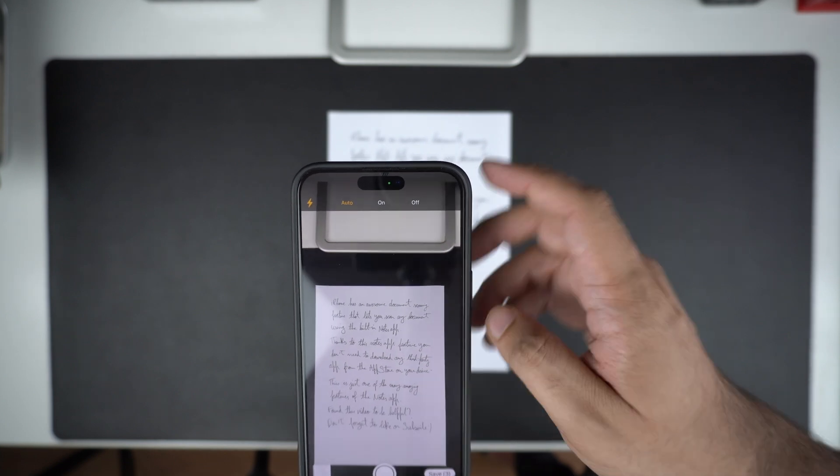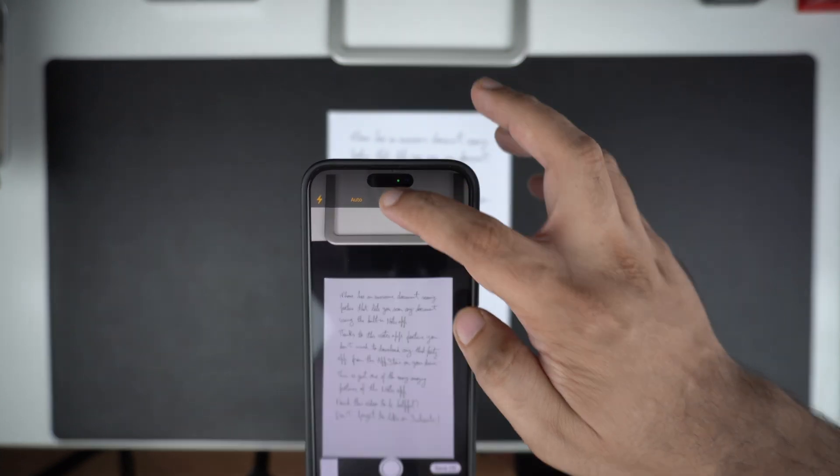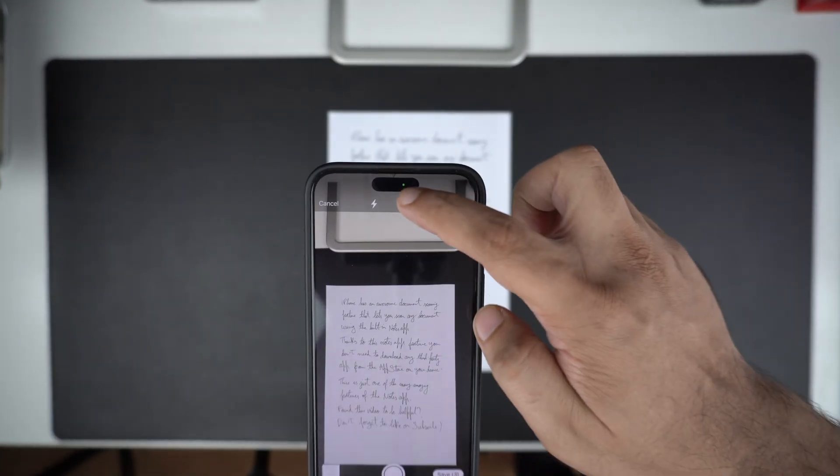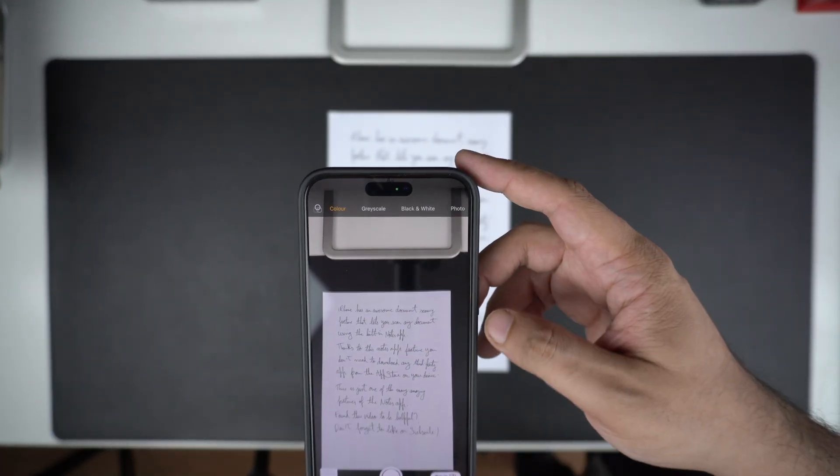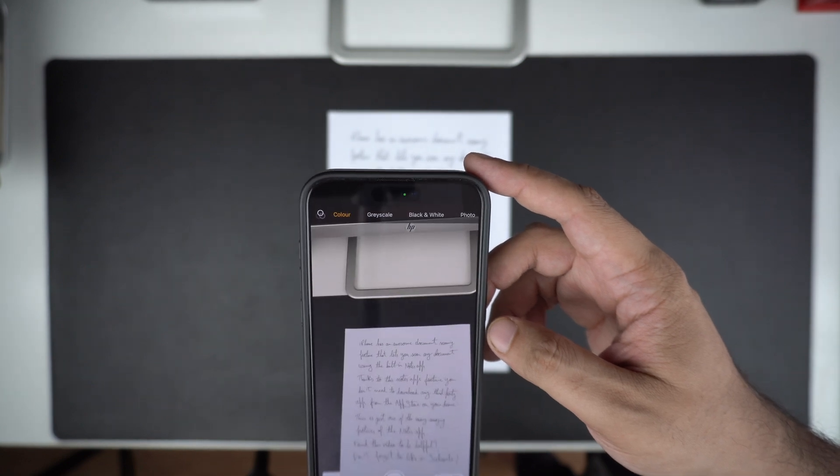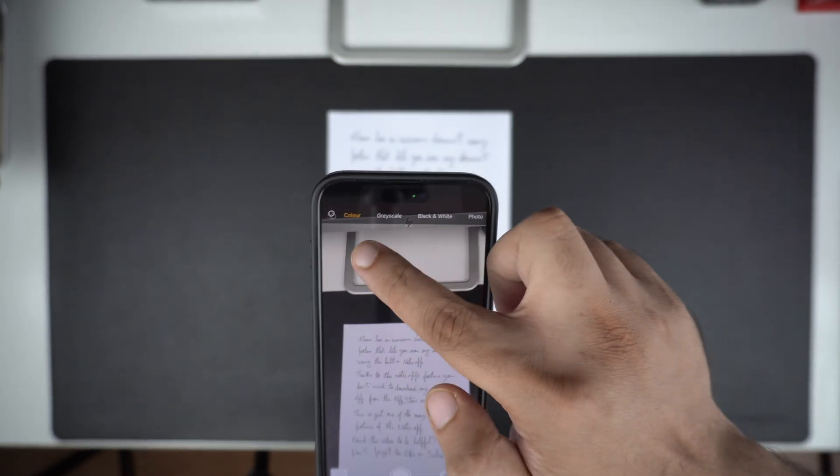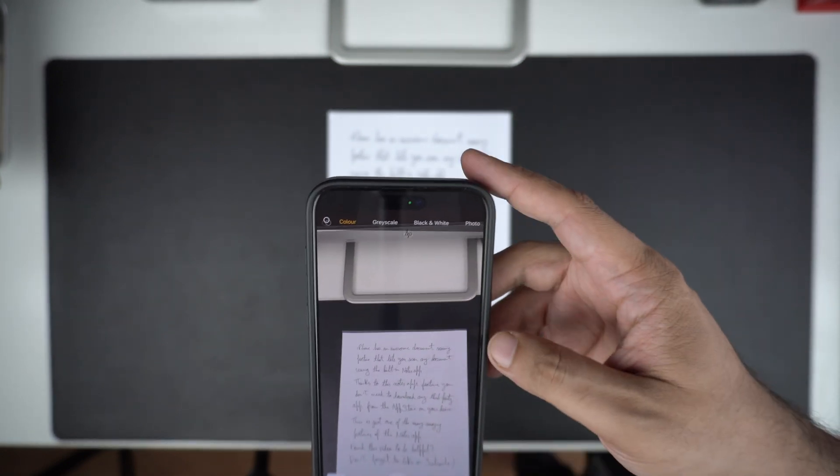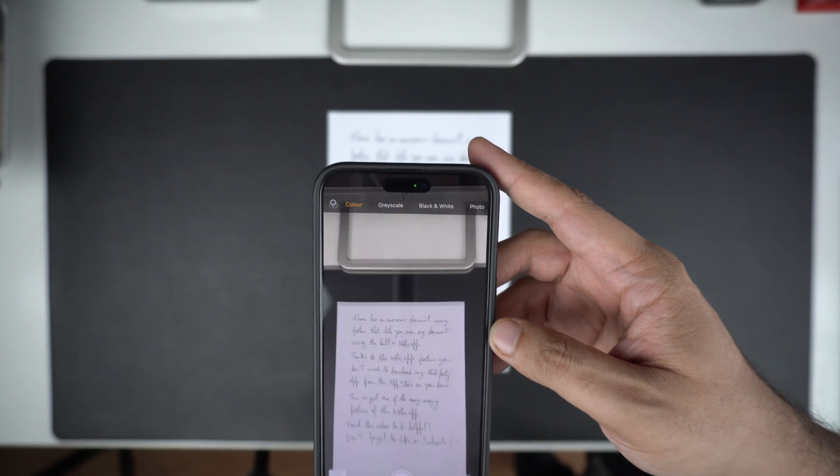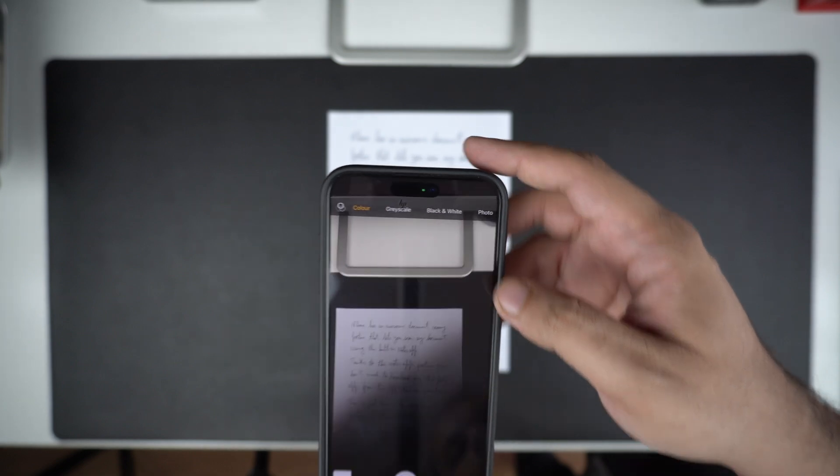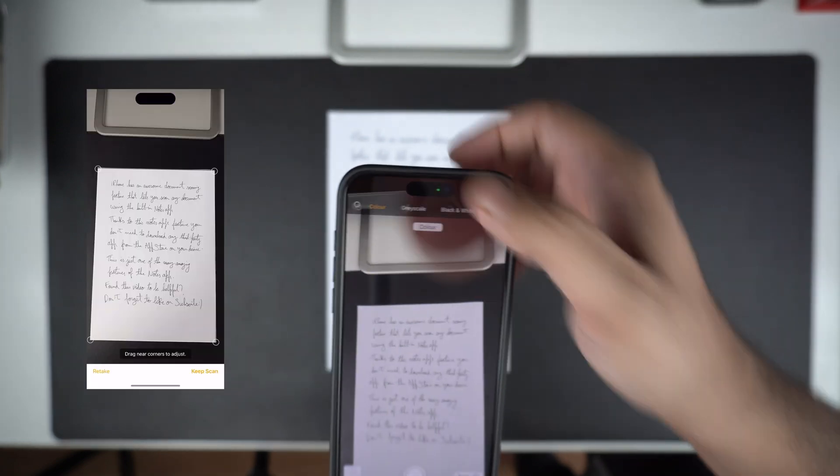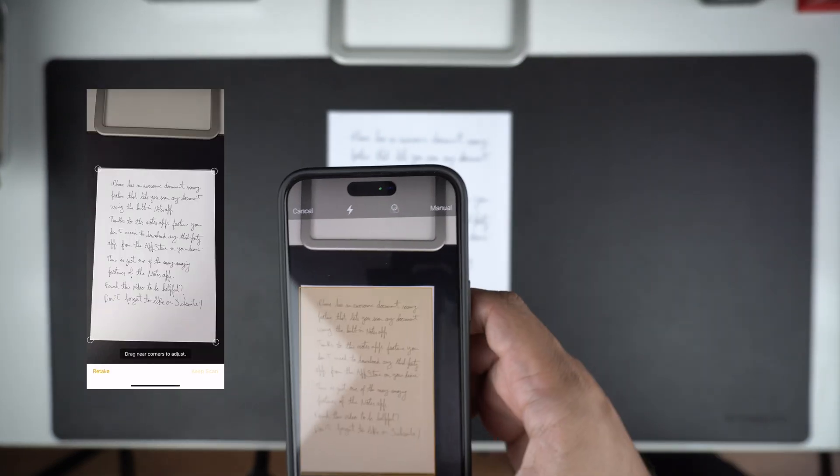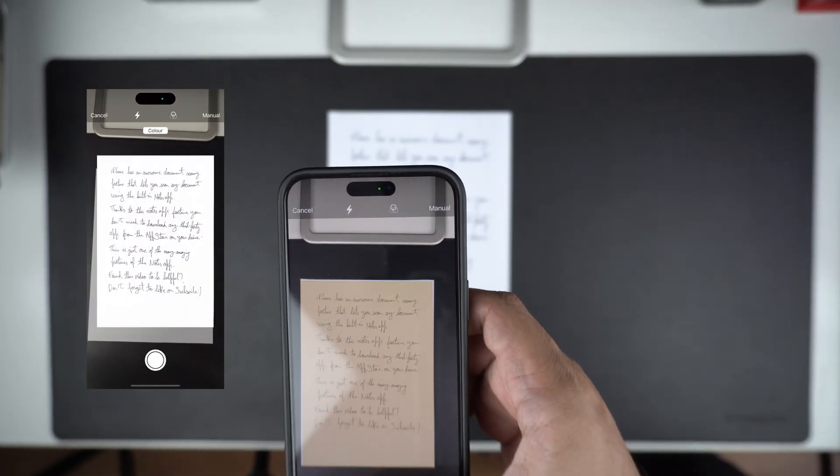You also have the option to select filters for your document scan. You can choose from color, grayscale, black and white, and photo options. Whenever you are ready, tap on the shutter button, then replace the document and repeat this step.